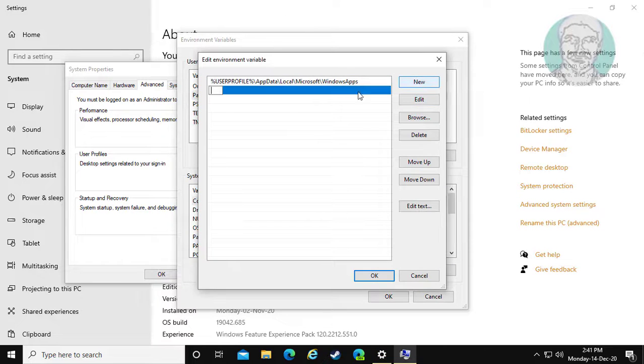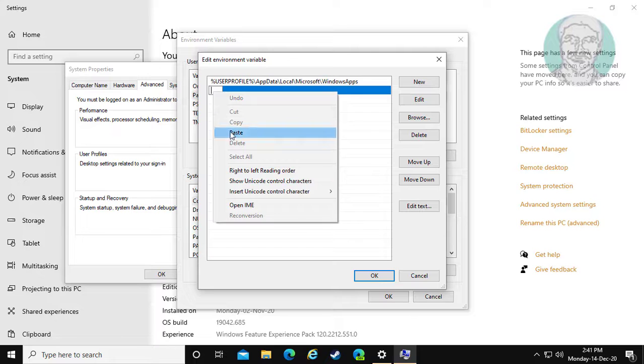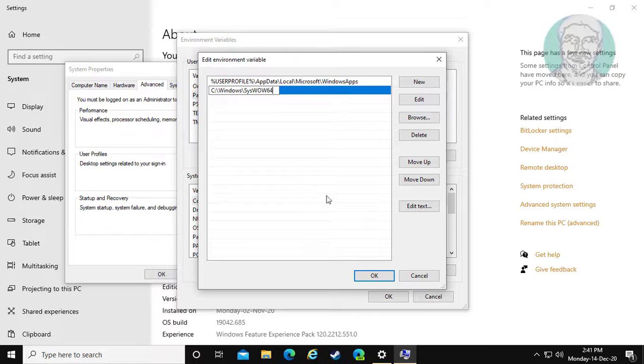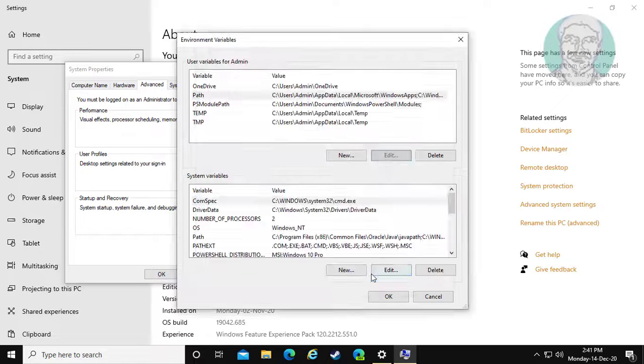Click new, paste already copied file path. Click OK.